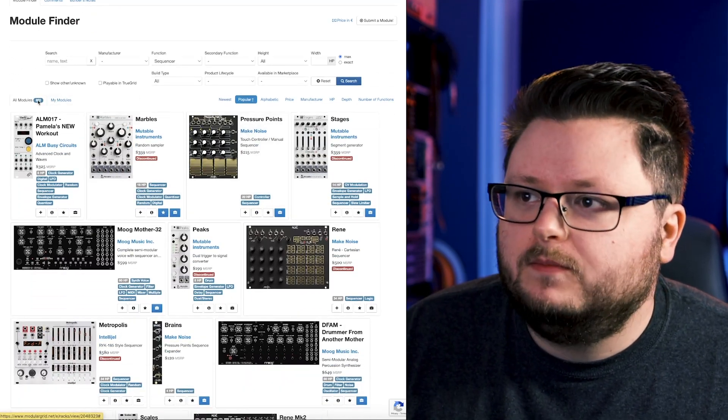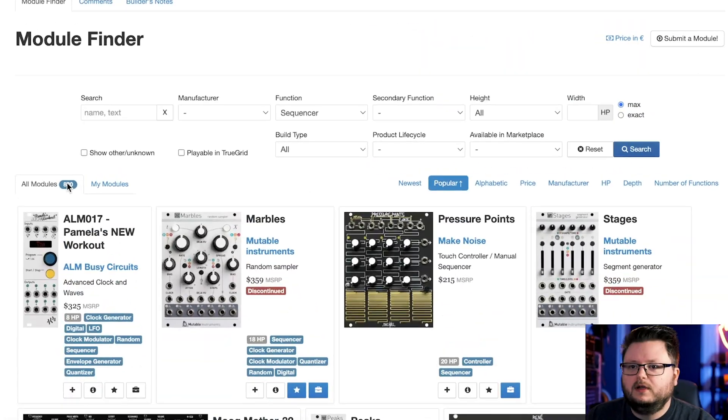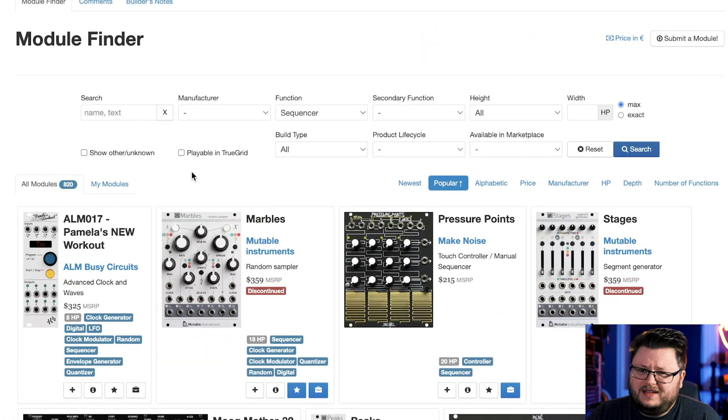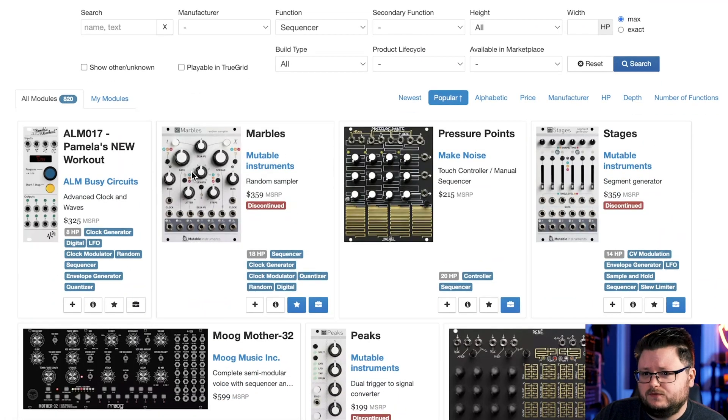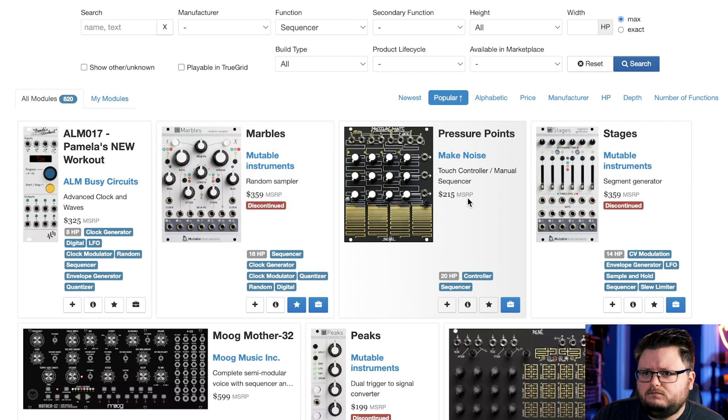There's 820 modules in here that can generate sequences. And some of these, they each have their own purposes and their own price points.